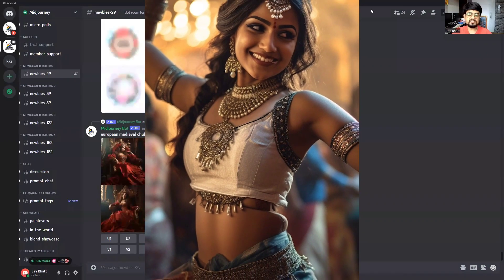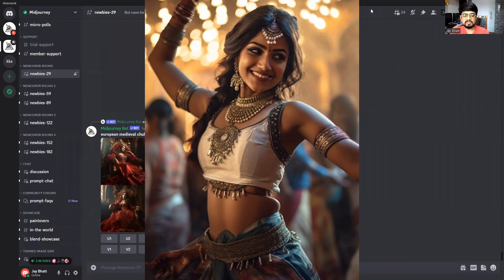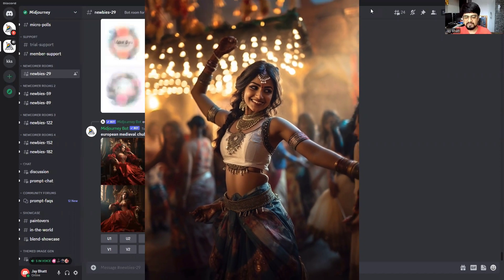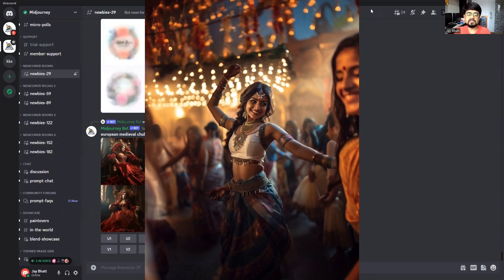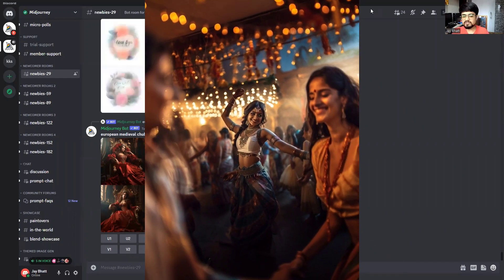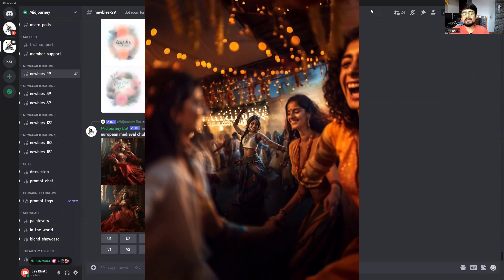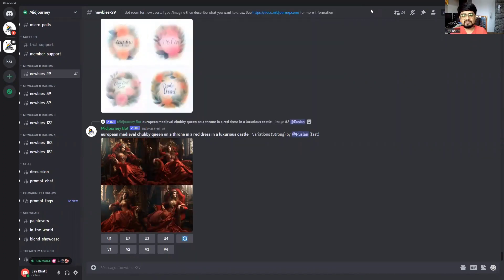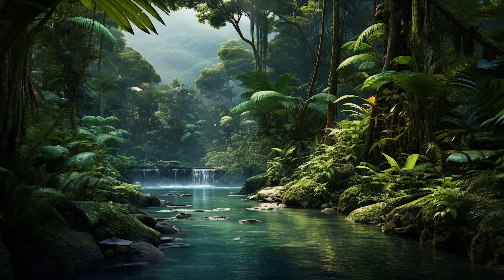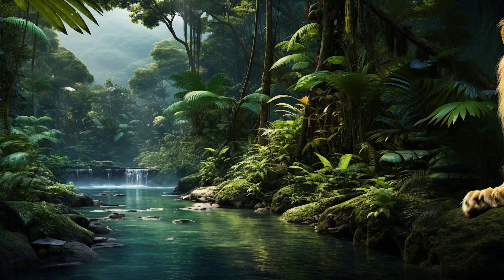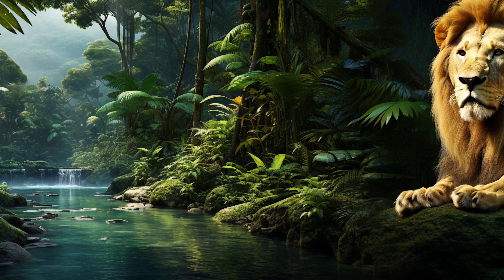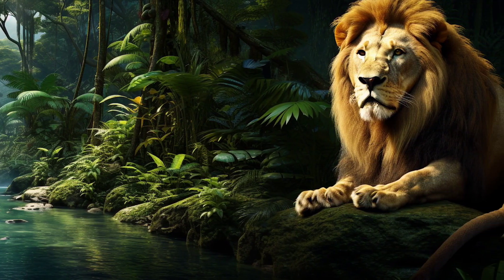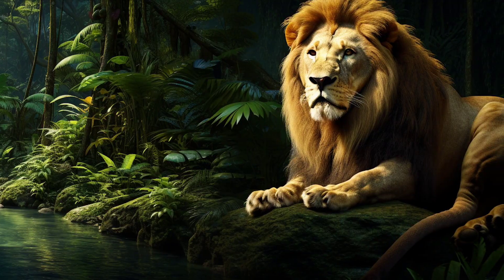Just a few days back, Mid Journey came up with its zoom out feature. You can zoom out any images generated by Mid Journey up to 2x - that was the maximum limit. Now it has come up with another feature named pan. So now you can pan the images, literally pan the images as if you have captured any image in your phone. It's called panoramic.